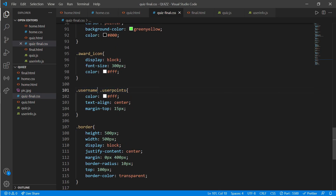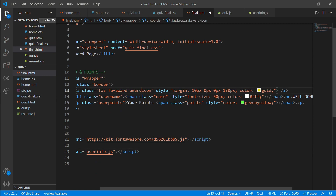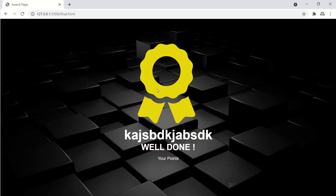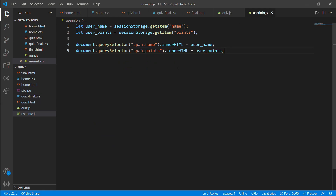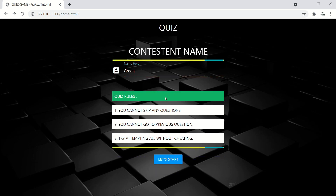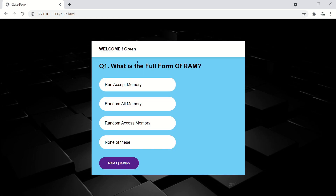Open the page in the browser. Here we have the award, the username, and the points displayed. We have finished making our quiz — let's check it one last time and review it.